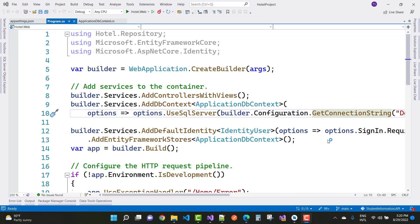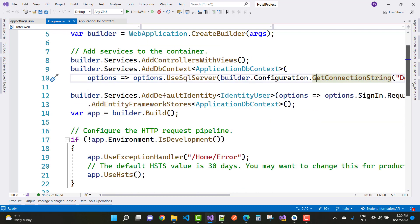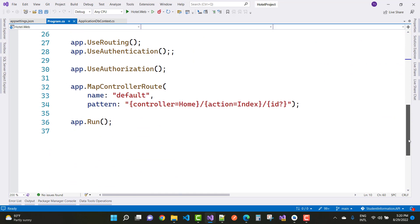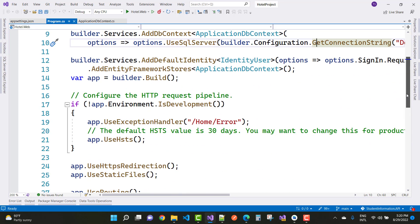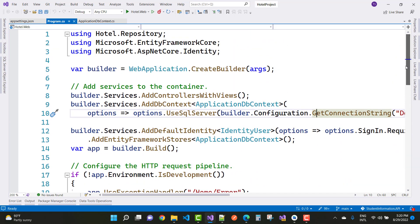Hey everyone, welcome to channel ASP.NET Core. This is the next video tutorial of hotel reservation system and hotel room booking system designed in ASP.NET Core. This is an online application where your customer can book hotel rooms online.